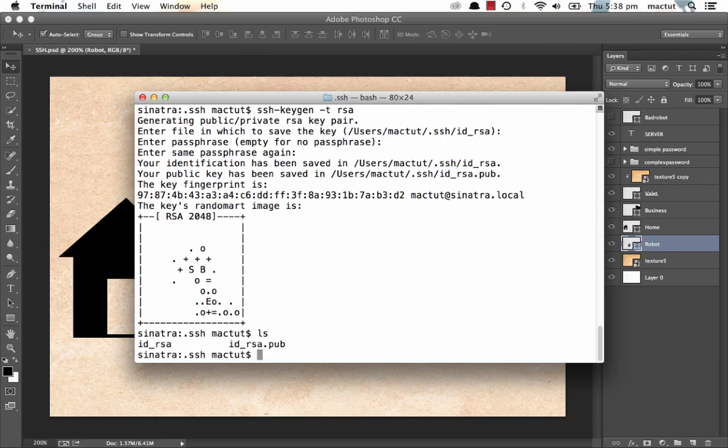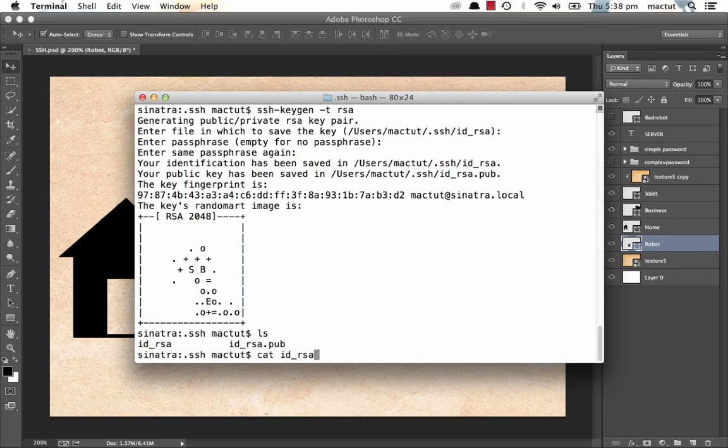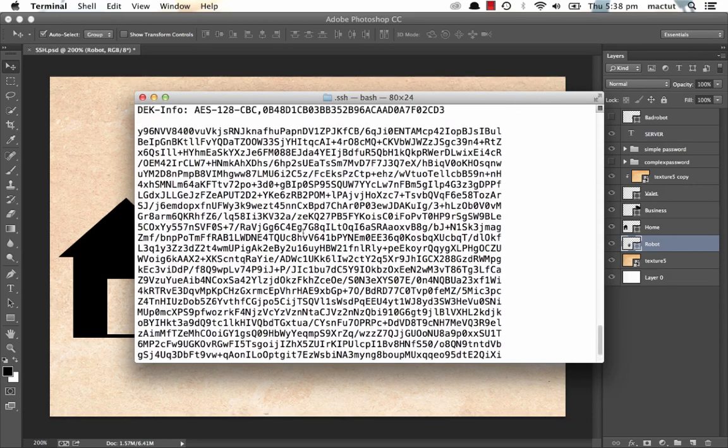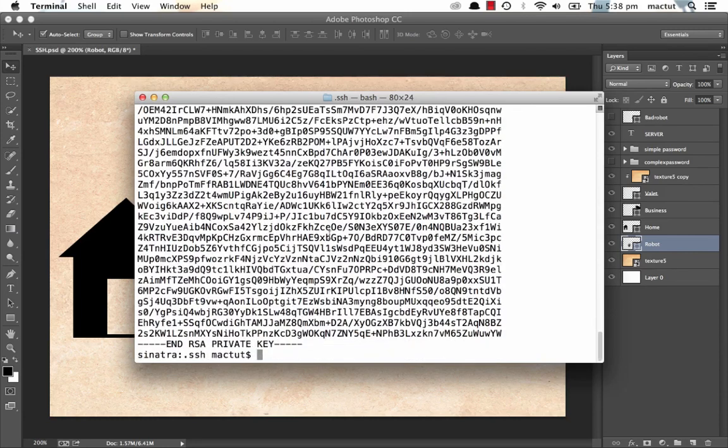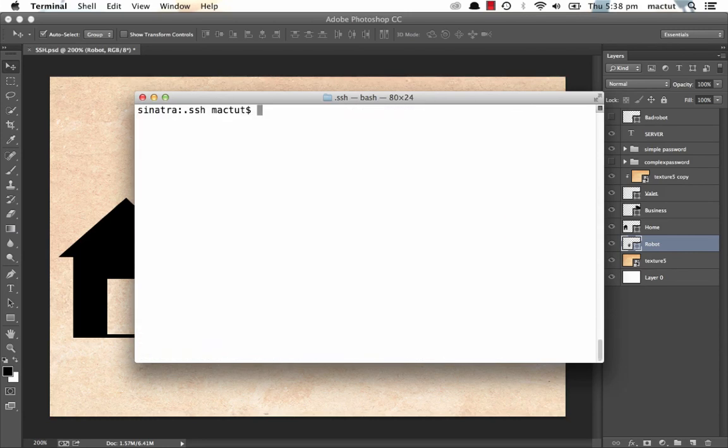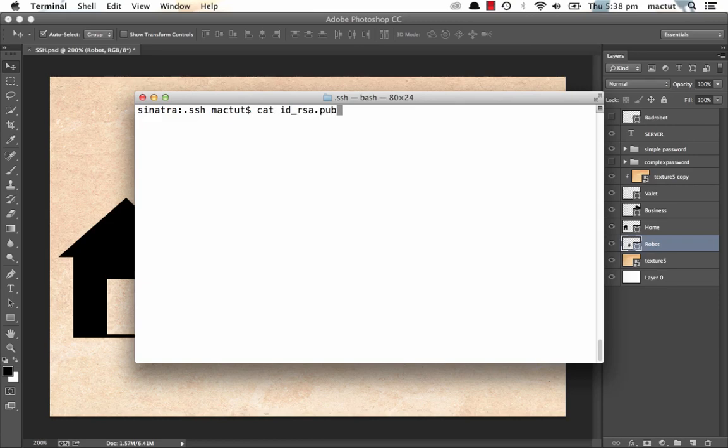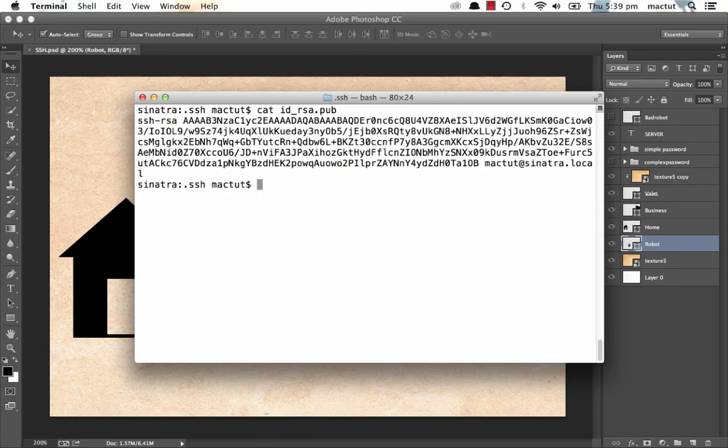So let's have a look at ID RSA. There's a quite a long string of characters there. That is our robot. And if we have a look at ID dot RSA dot pub, that is our valet. Now our valet is trained to only open the door when it sees our robot. What we need to do now is get our valet inside the business.